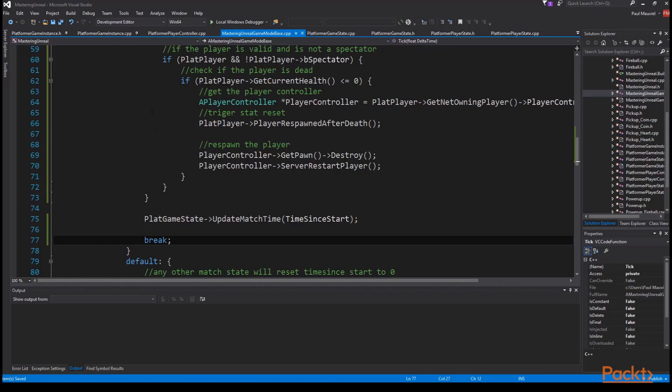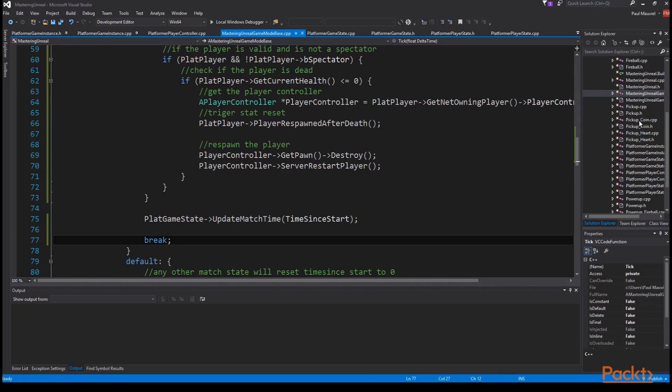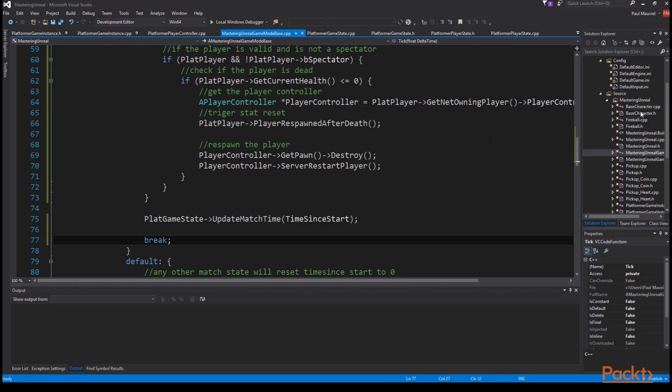And with that our players now respawn whenever they die, their health gets reset, their coin count is halved and they lose any power up they were holding. However there's a little bit of cleanup to do in our base character class.